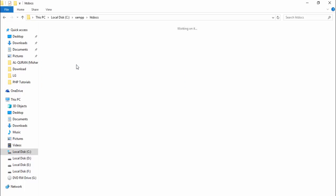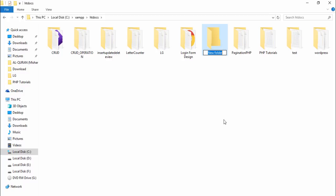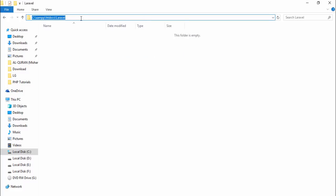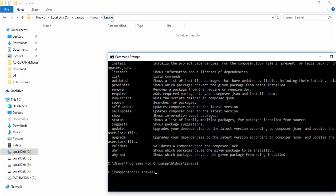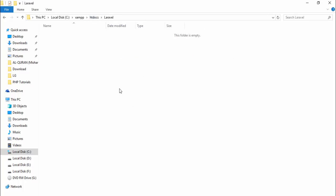Go to your XAMPP folder, then htdocs. Under htdocs, create a folder — I'll name the folder 'laravel'. Copy the complete path, go to command prompt, and type CD followed by your path. I want to install Laravel under this Laravel folder which is inside the htdocs folder. Right now this is an empty folder — after installing Laravel you will see many folders and files available under it.